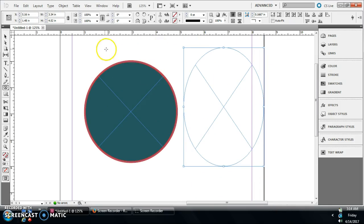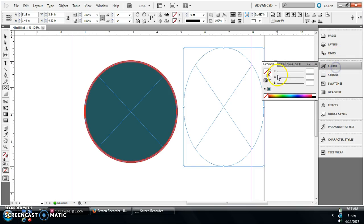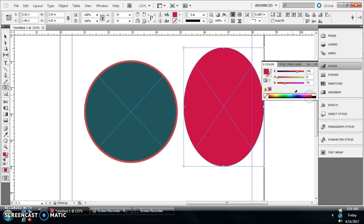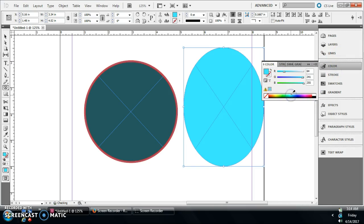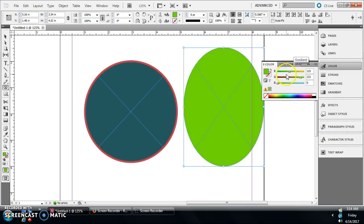You can do whatever you want with it. This is another thing—you don't have to just use these. If you want to use your eyedropper tool, you can pick and choose what color you want.